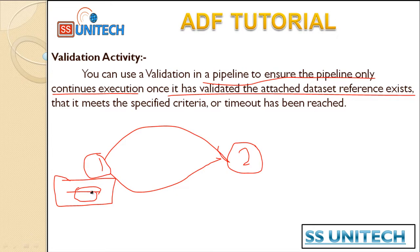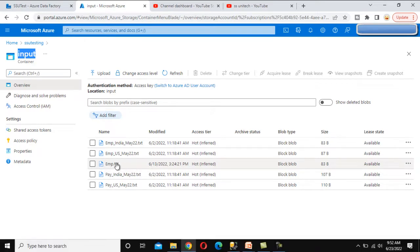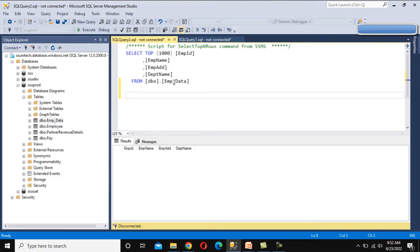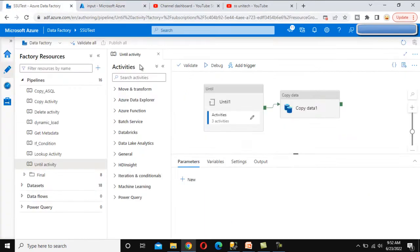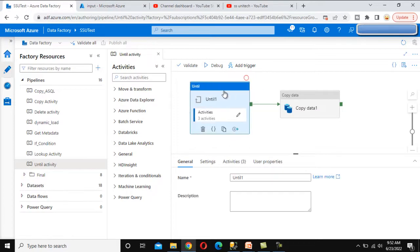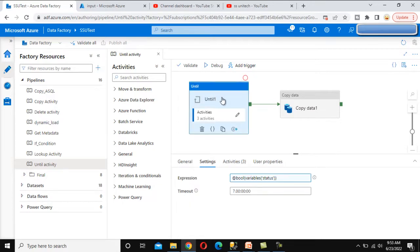Let's quickly go over the requirement and then review the Until Activity from the last video. This is our input blob storage container, and under this container we have the employee file. We want to load this employee file data to the SQL Server table, which is emp_data. In the Until Activity, we declared a variable, and it executes until the status variable value is false. Once the value is true, the Until Activity stops and the Copy Data Activity executes.